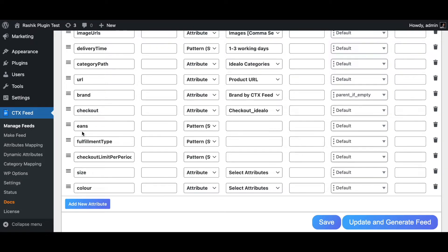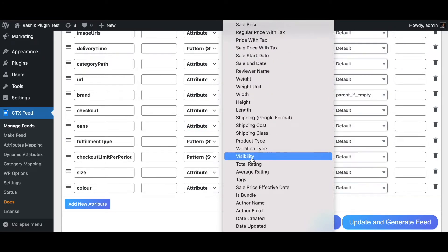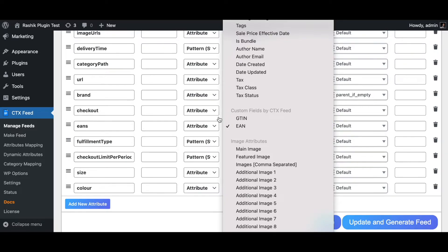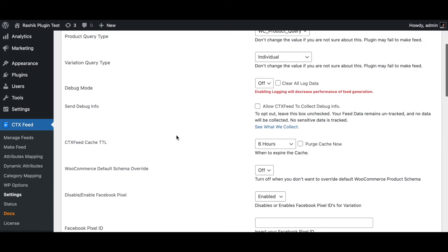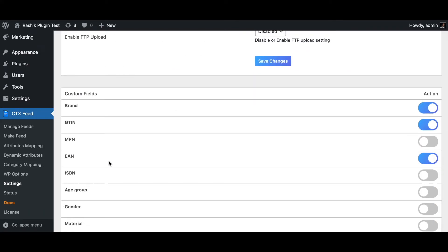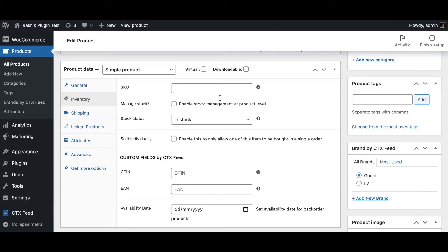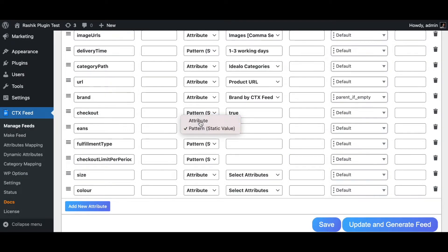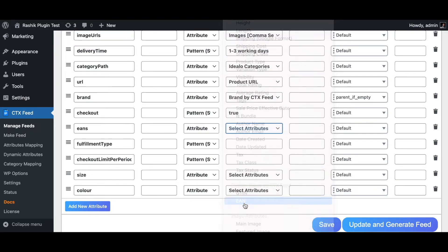The next attribute is EAN, which is the GTIN or EAN of the offer. Set it to 'attribute' and choose either the GTIN or EAN field. To make these custom fields available, go to Settings, scroll down, and enable GTIN and EAN. Once enabled, these fields will appear under Inventory when editing a product.